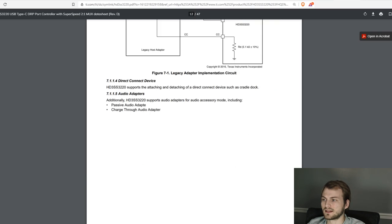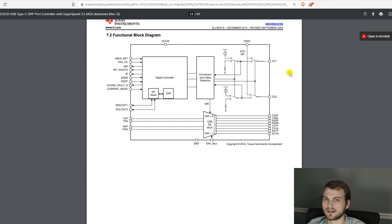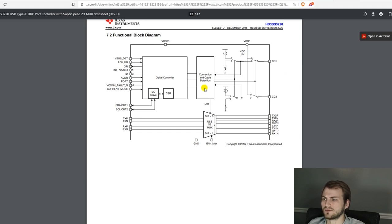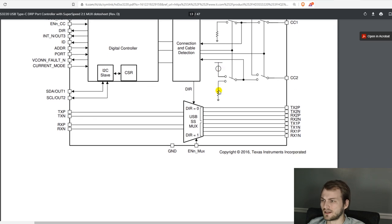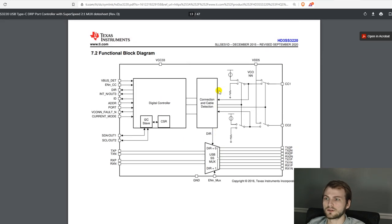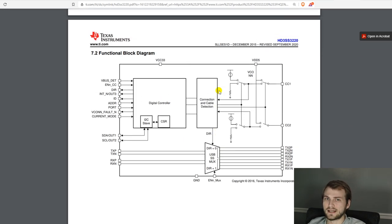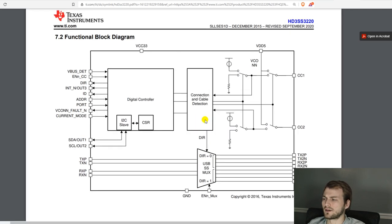I2C obviously gives you a lot more functionality. I don't know yet if we will need to use that. If we do that, obviously, we need a separate microcontroller. So ideally, we can get away with just GPIO mode.